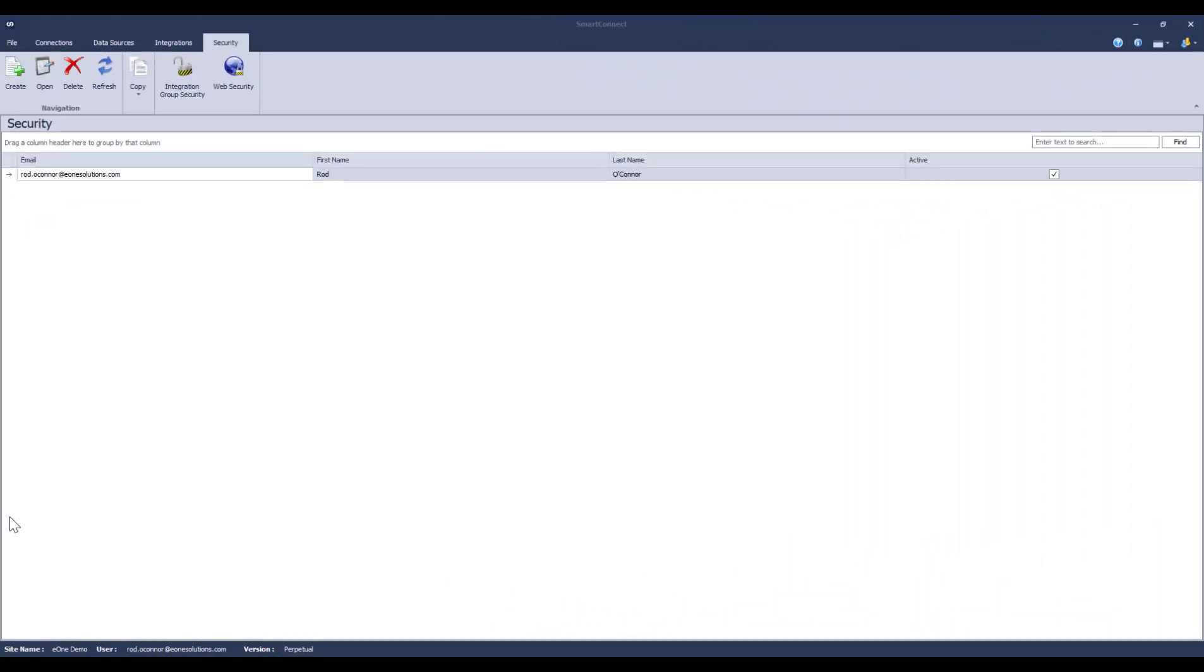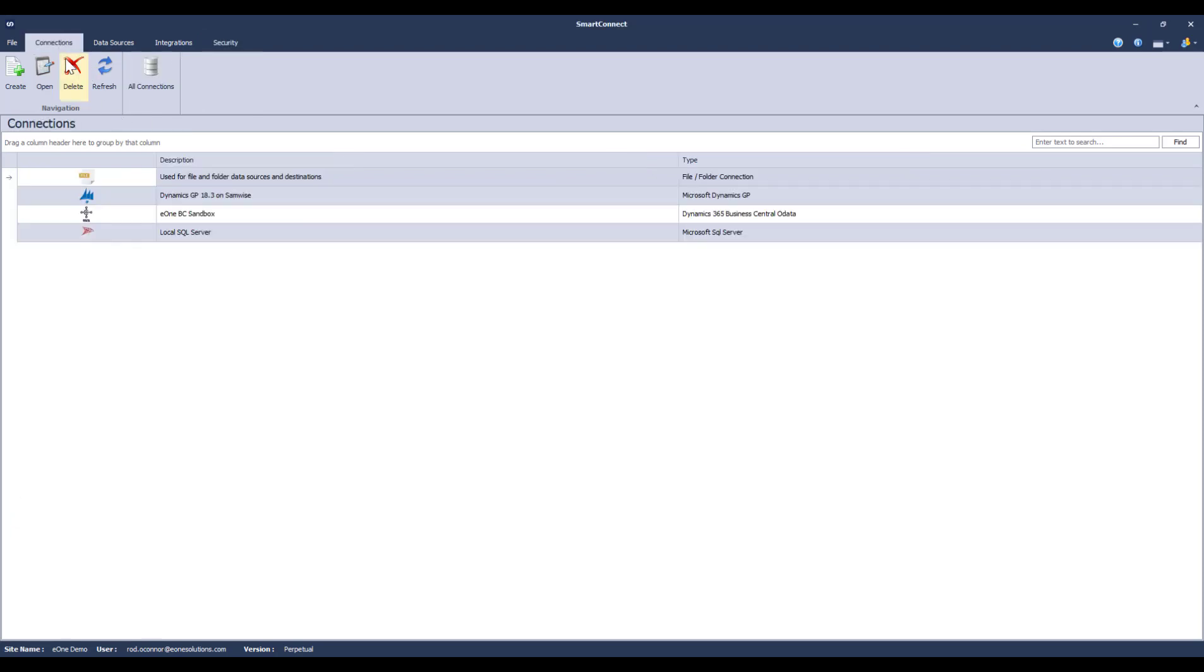The next big difference is how we deal with connectors. Connections have moved from the setup tab to their own tab. One of the coolest benefits of this is that you can have multiple instances of the same connector. No more hosting multiple instances of Smart Connect so that you can support multiple tenants of your ERP or CRM solution.